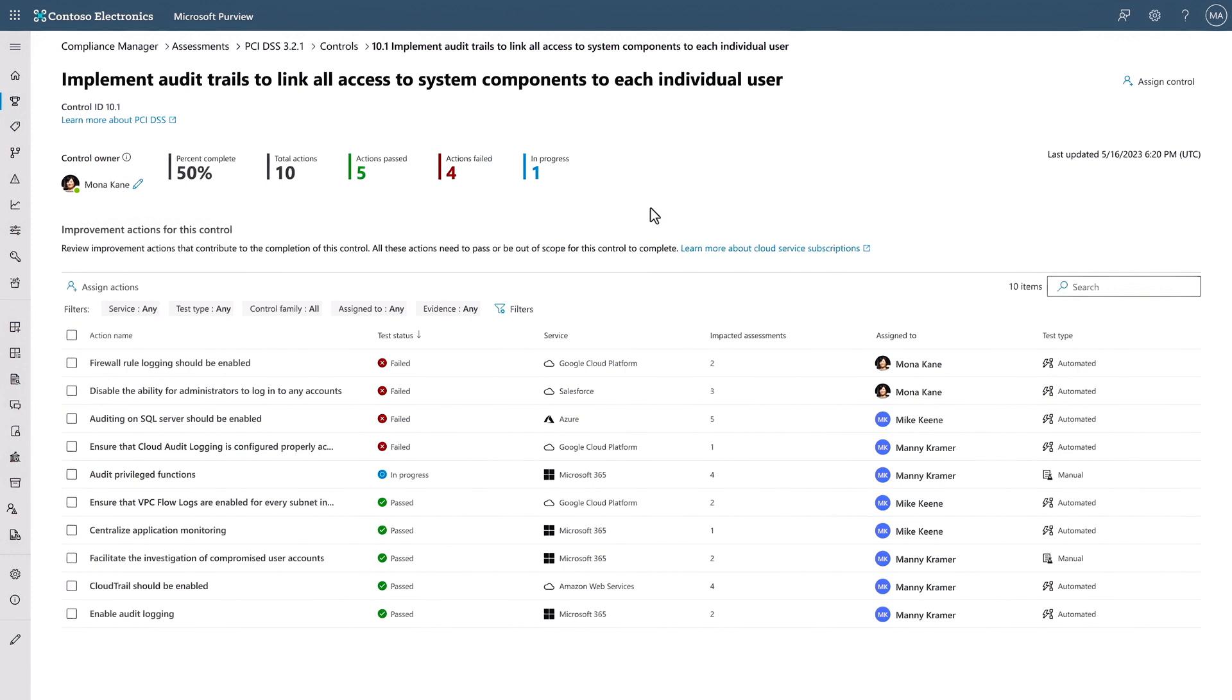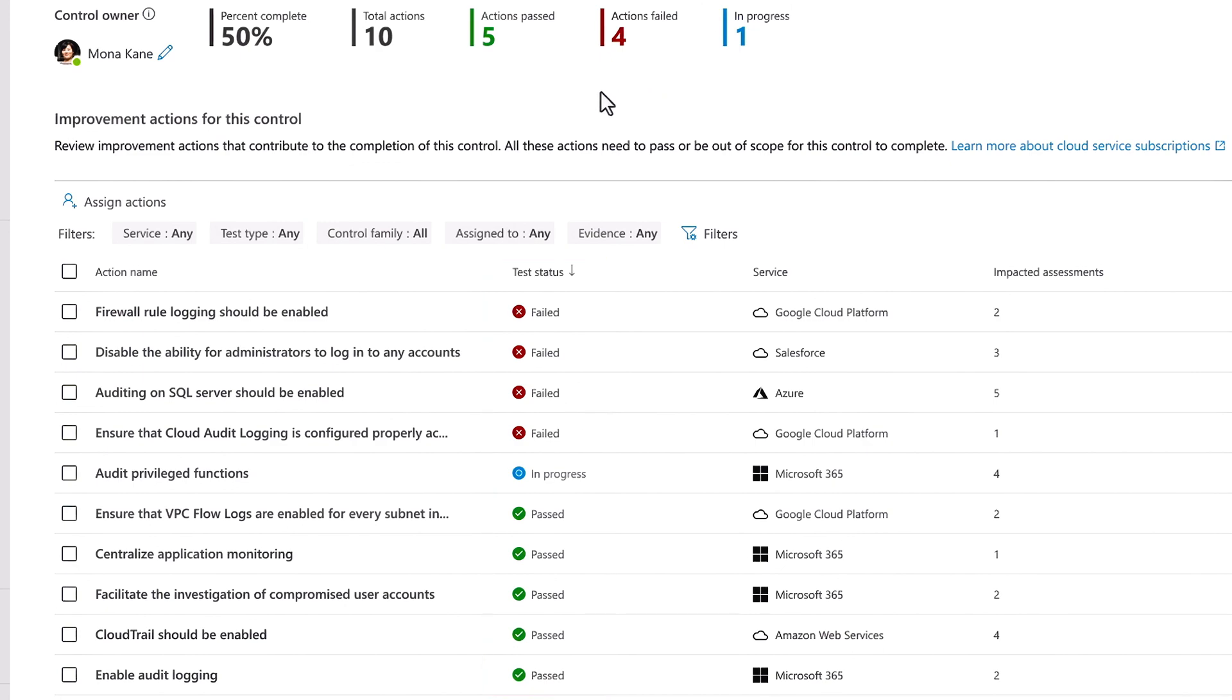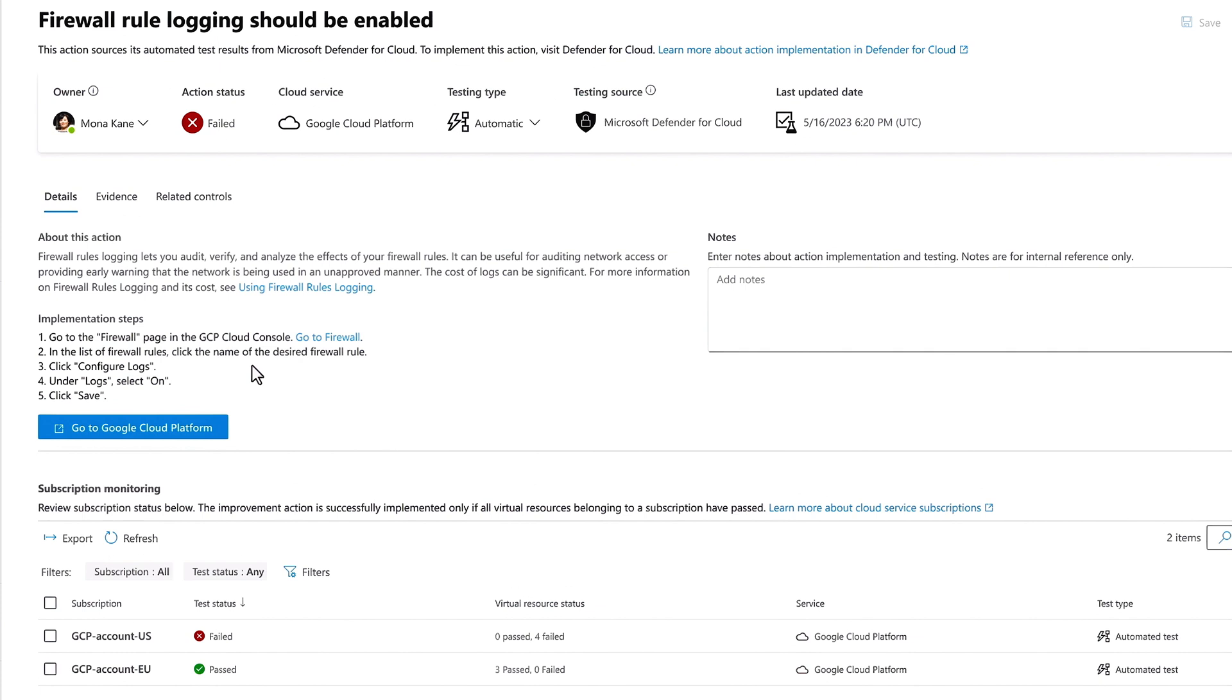For example, someone could inadvertently share customer credit card data, so this will let us track those incidents. The list of actions provides a checklist of things you need to do to meet the requirements for each control assessed at the individual service level. Here you have a view of which have passed and which have failed. I'll dig into the first one for Google regarding a firewall rule for logging.